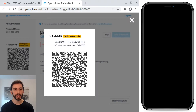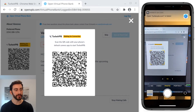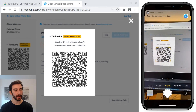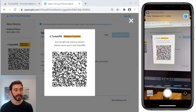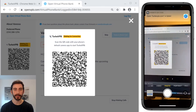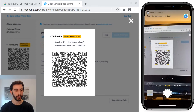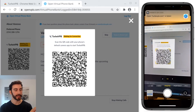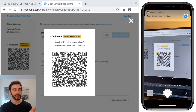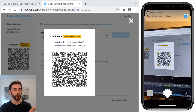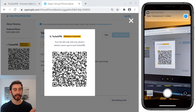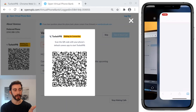On the right you can see my phone screen and since I'm on iOS I'm just using the normal camera app. If you're on Android you can use Google Lens or another QR code scanner to scan that QR code, and you can see it's prompting me to open a TurboVPB link in Safari.